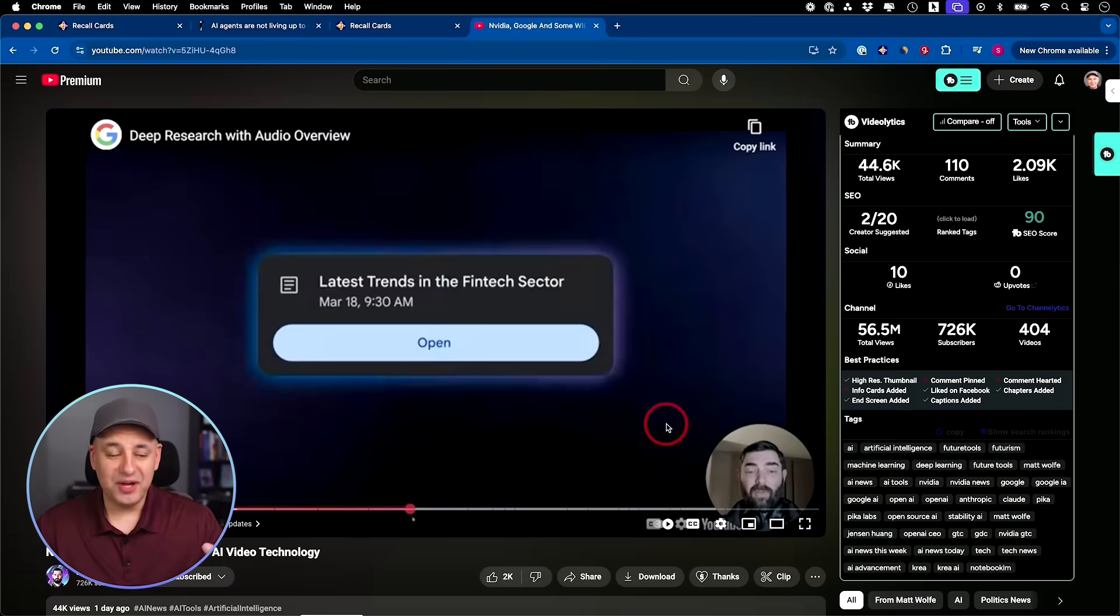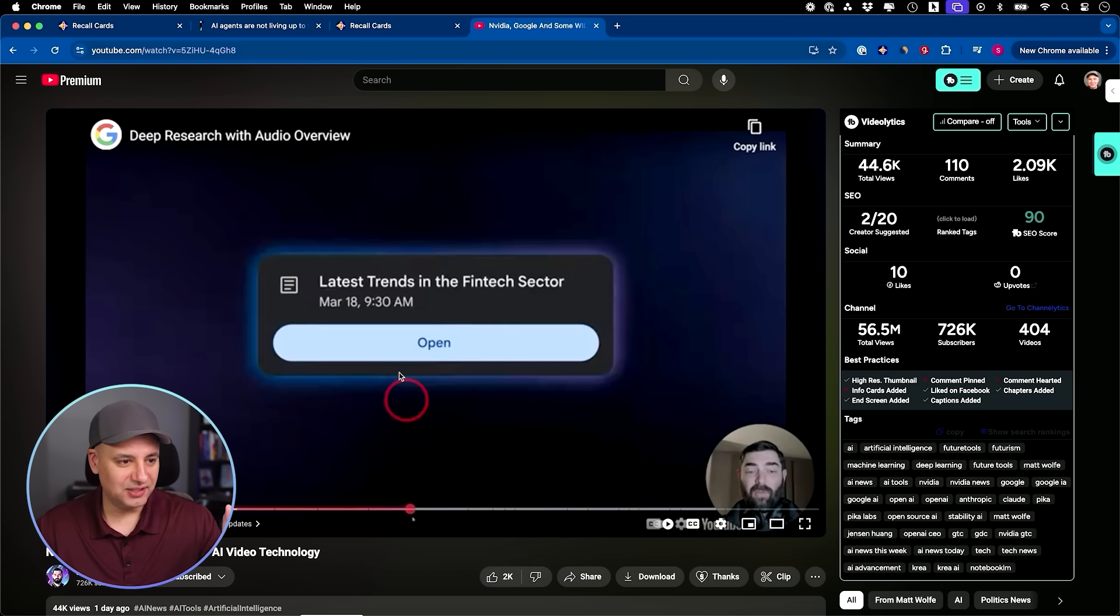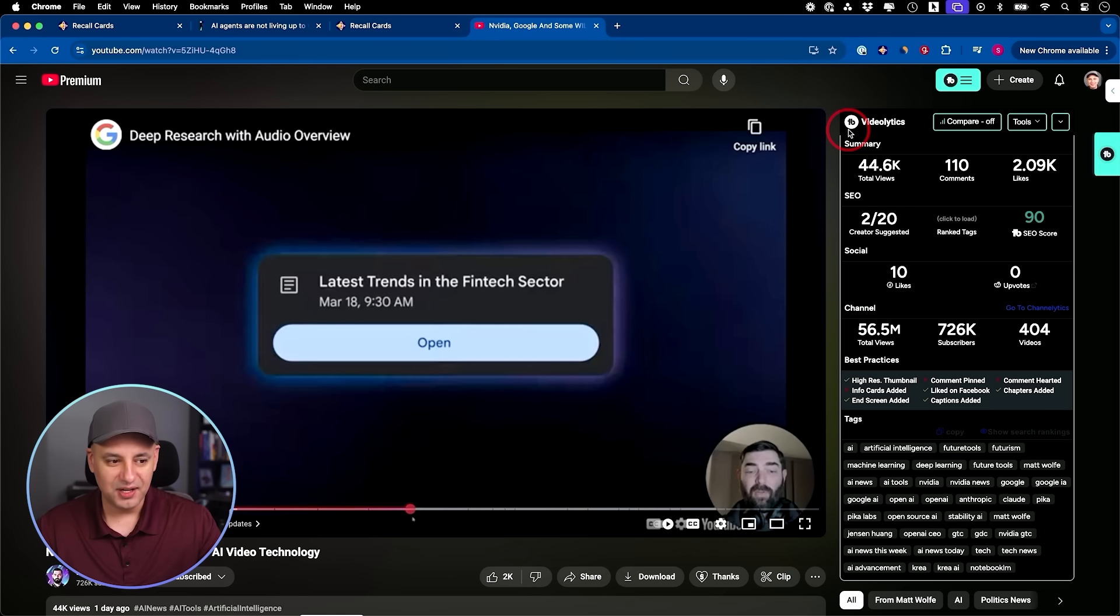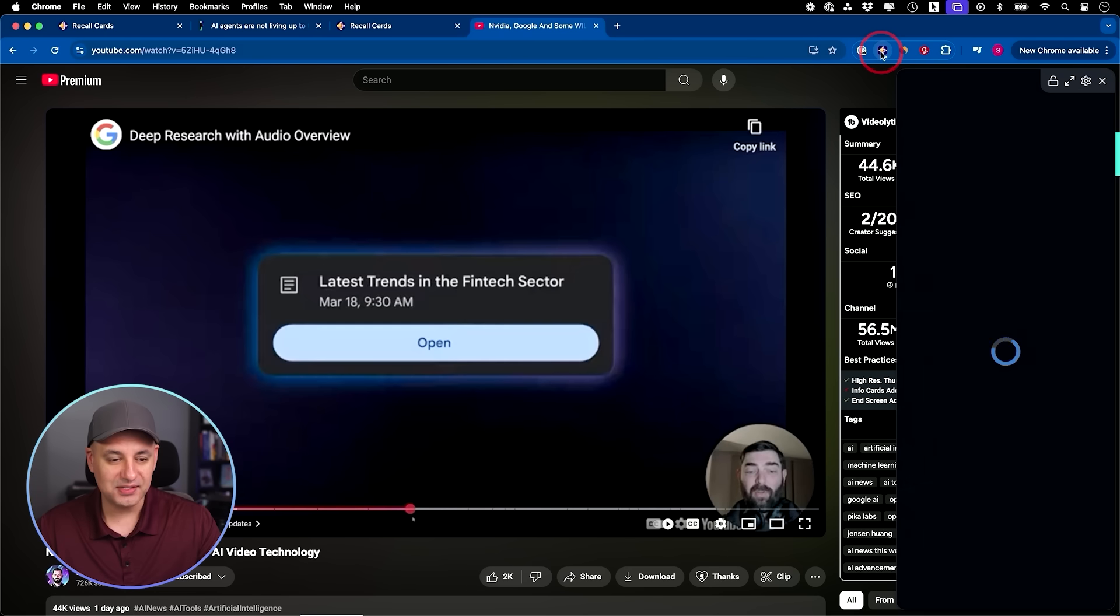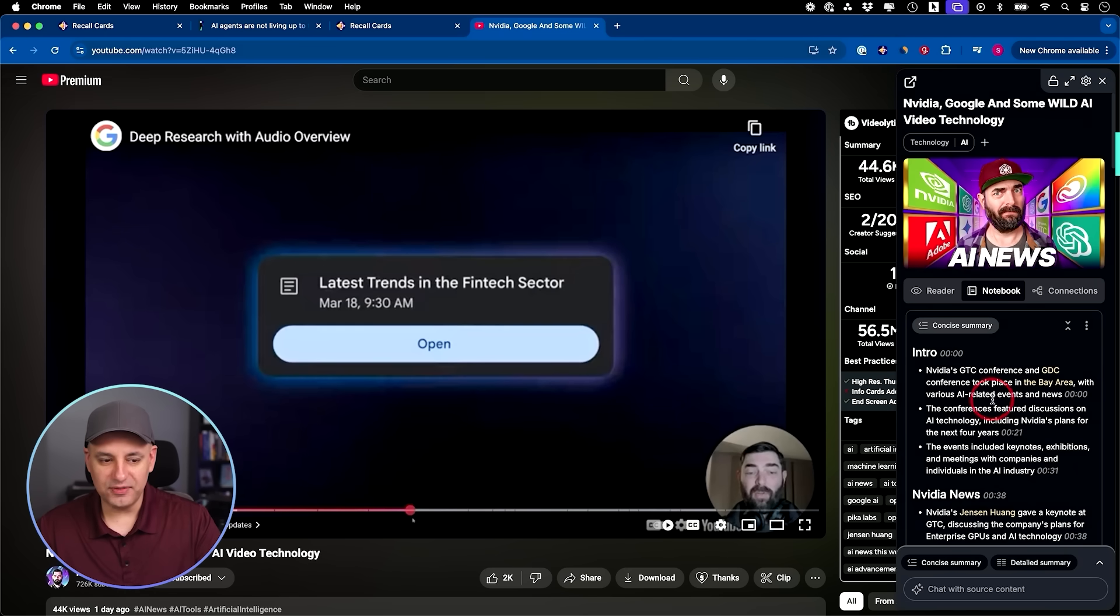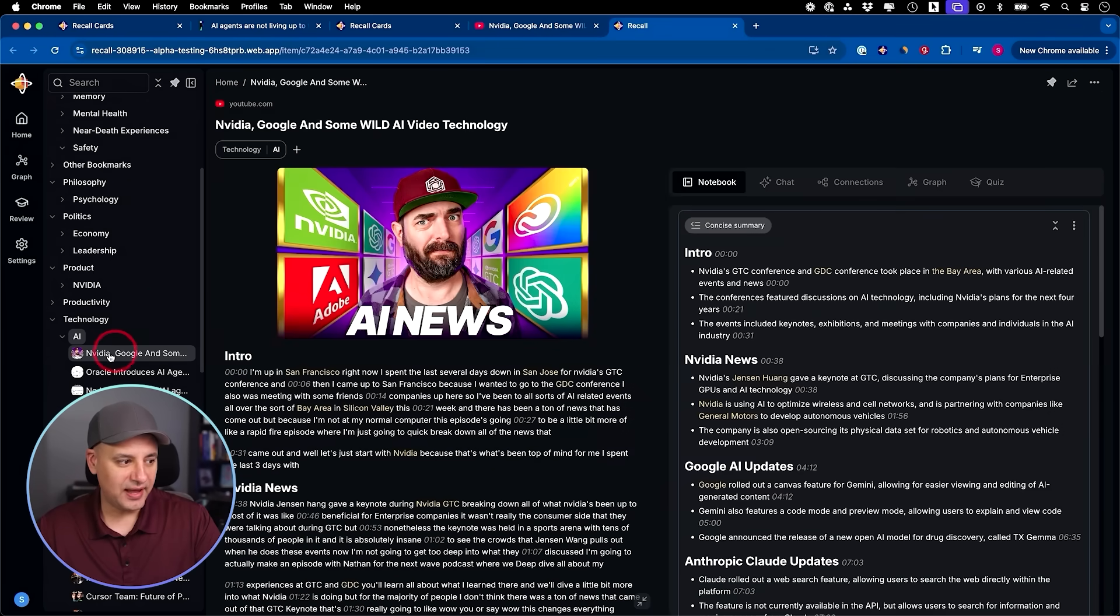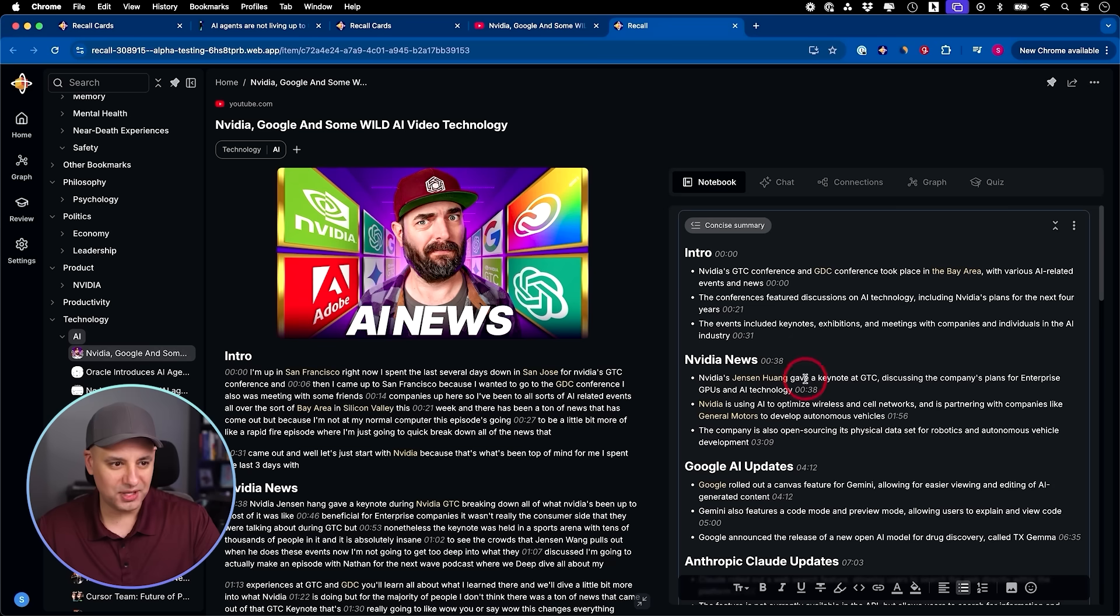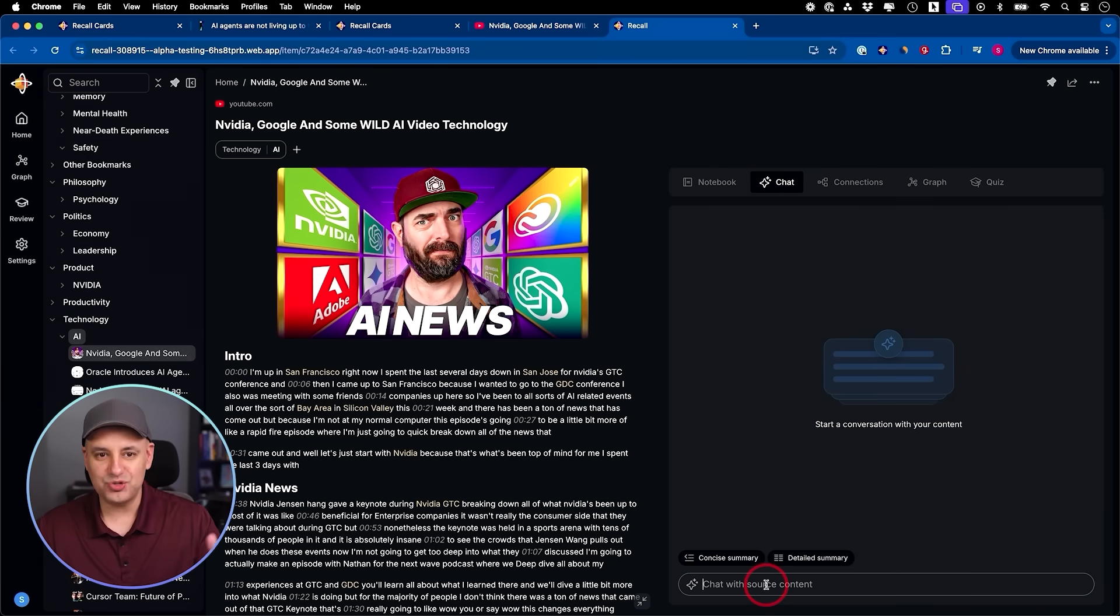Let me show you how to save YouTube videos because that's one of my favorite ways to use that Recall knowledge base. Here's Matt's latest video on the latest AI news and I want to save this. It's pretty long, 24 minutes, but I want to get the key points. I usually watch these videos anyway, but let's say I didn't have time. I'm going to click on this. It's going to give me the recap over here. I got my summary, but let me go ahead and bring it into my knowledge base here.